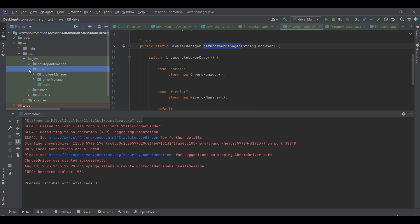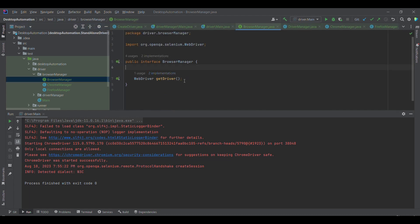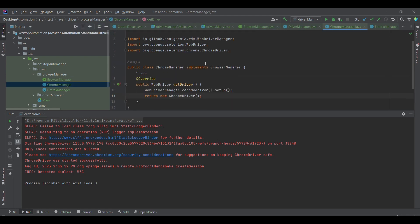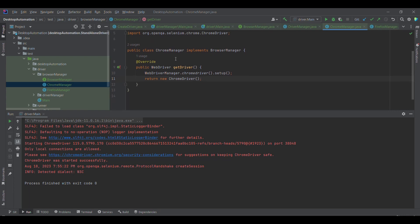I have the code already written to cover the video within minimal duration. First I have a BrowserManager interface with one abstract method — WebDriver getDriver() — where WebDriver is the return type and getDriver is the method name, with no implementation. ChromeManager implements BrowserManager and overrides getDriver. It calls WebDriverManager.chromeDriver().setup() to download the Chrome dependency and then returns a new ChromeDriver instance.